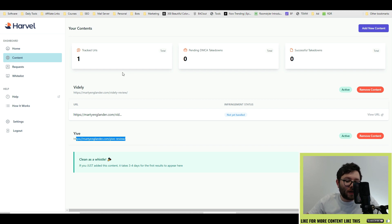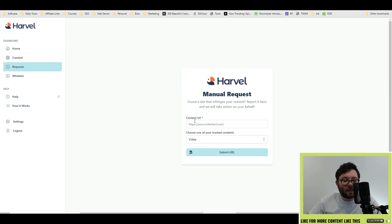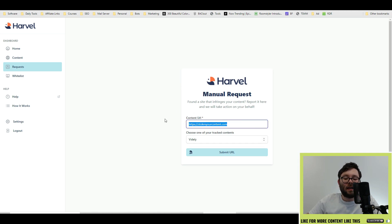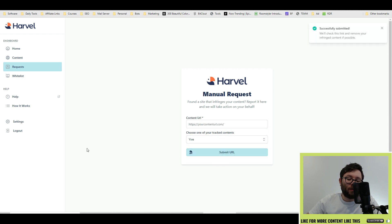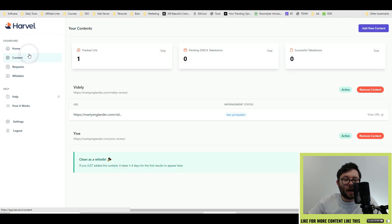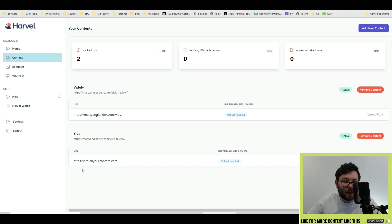It will update you when an infringement has been made. In the request section, paste the URL of the site that has stolen your content, select which URL it is, and then click submit URL. They will check this link and remove your infringed content if it's actually possible. Head back into the content area — it's now been highlighted and they will keep you updated on the progress they make.